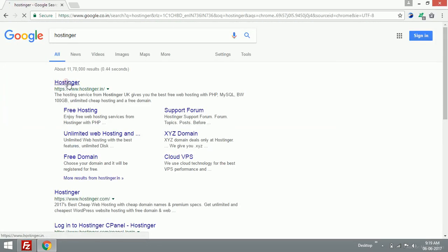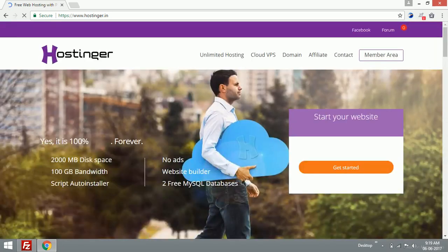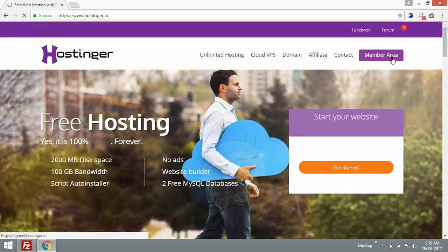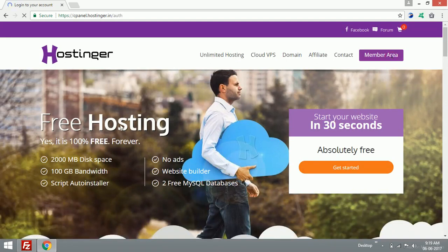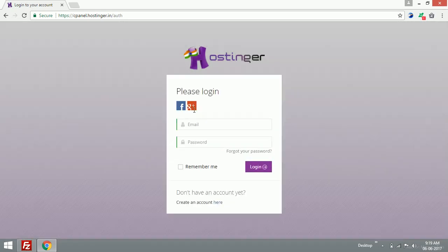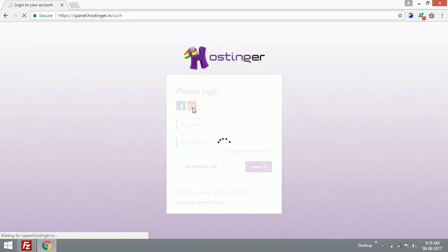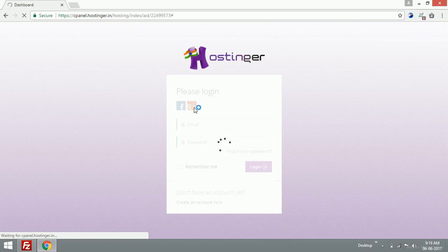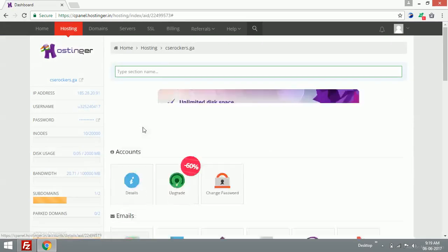I'm going to log into my Hostinger member area. I'm going to use Gmail. Okay, I'm just logged in.